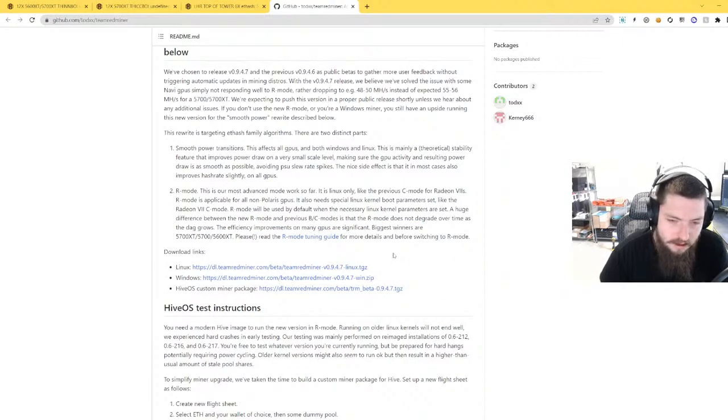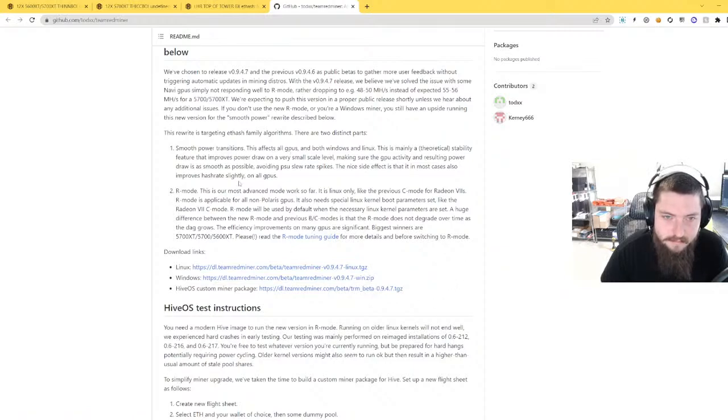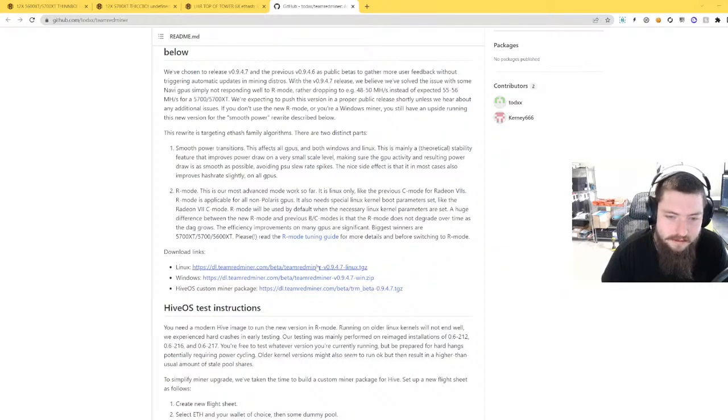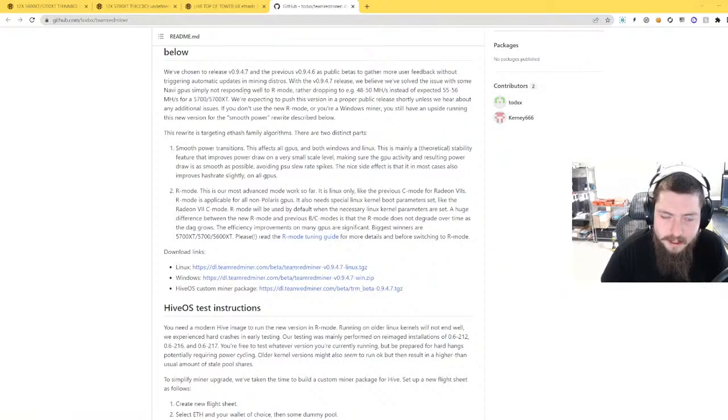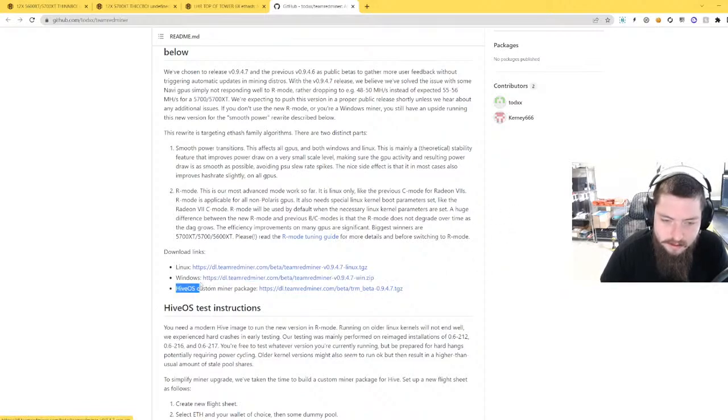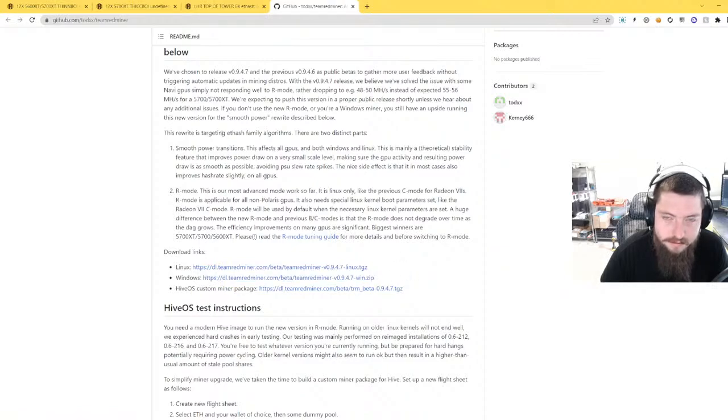Simple instructions for this. I'm going to leave a link in the chat and in the description too so you guys can find this. But basically I will walk you through how to do this upgrade on Hive OS. There are links here if you are on Windows. I'm not going to cover that but you can follow the instructions here.